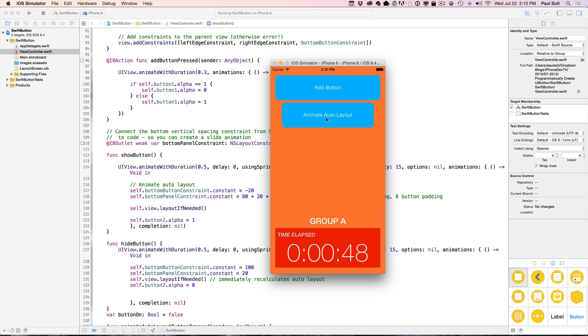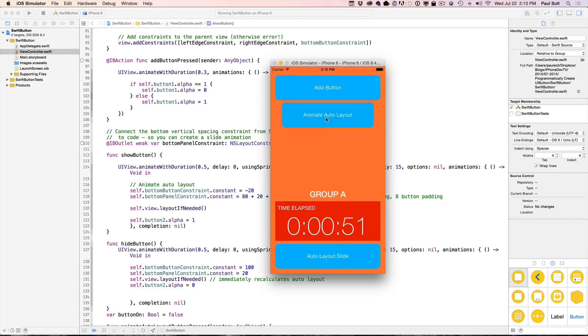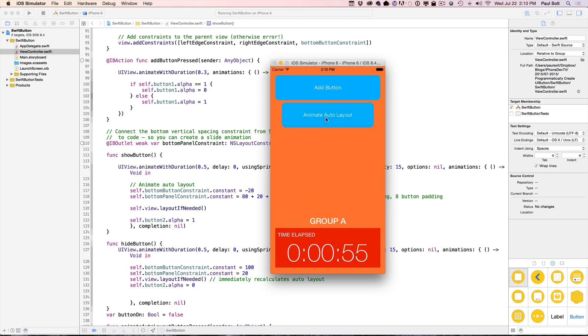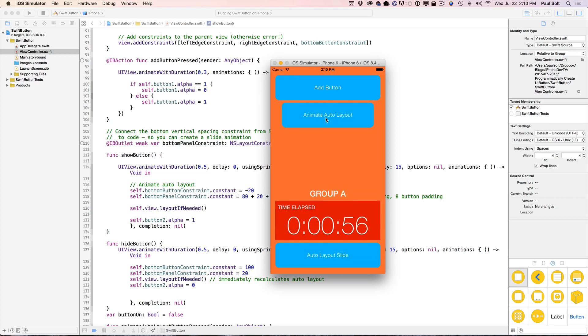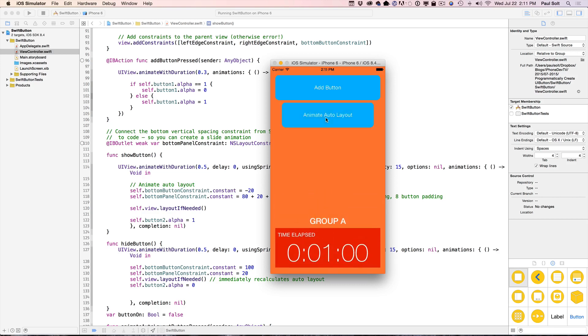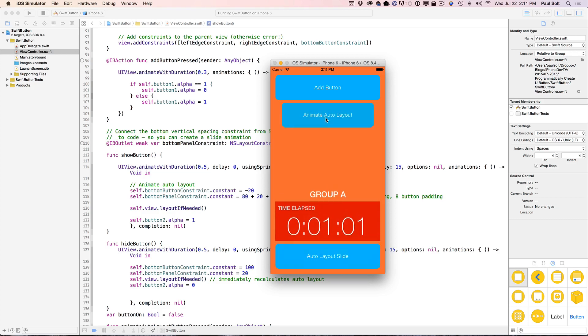Normally in a storyboard, you work a lot with static interfaces, but now we can apply auto layout in code and connect it to animations so that we can make some playful interfaces that are dynamic and responsive as the user plays with your app.